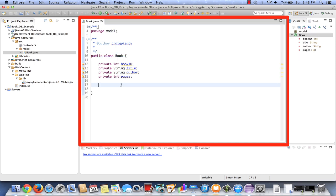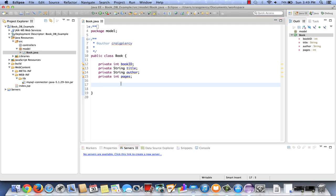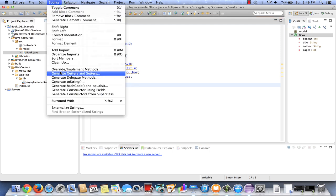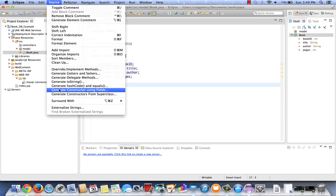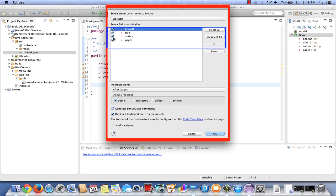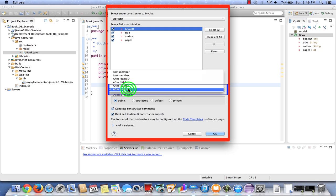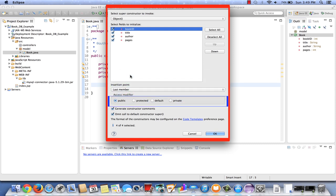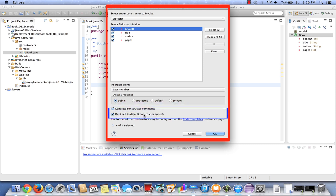One nice thing about Eclipse is we can generate constructors, setters and getters, and even the toString. So most of our methods we're going to use the Eclipse generate capabilities. Let's select generate constructor using fields from the source menu. We'll select all four fields for the first constructor that we will build. Note the insertion point says after pages. I generally like to build these in order, so let's select last member. Let's generate constructor comments, omit call to default constructor. Select OK.